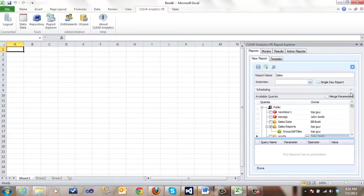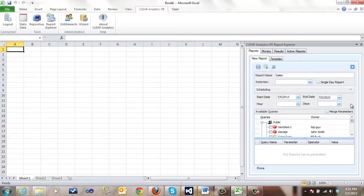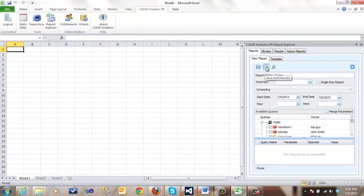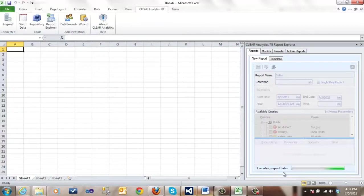There is also a scheduling pane over here where we can schedule the date and time when we would like it. So, one could have a report ready in the morning when you come in. Next, we save and execute and we see the message executing the report.